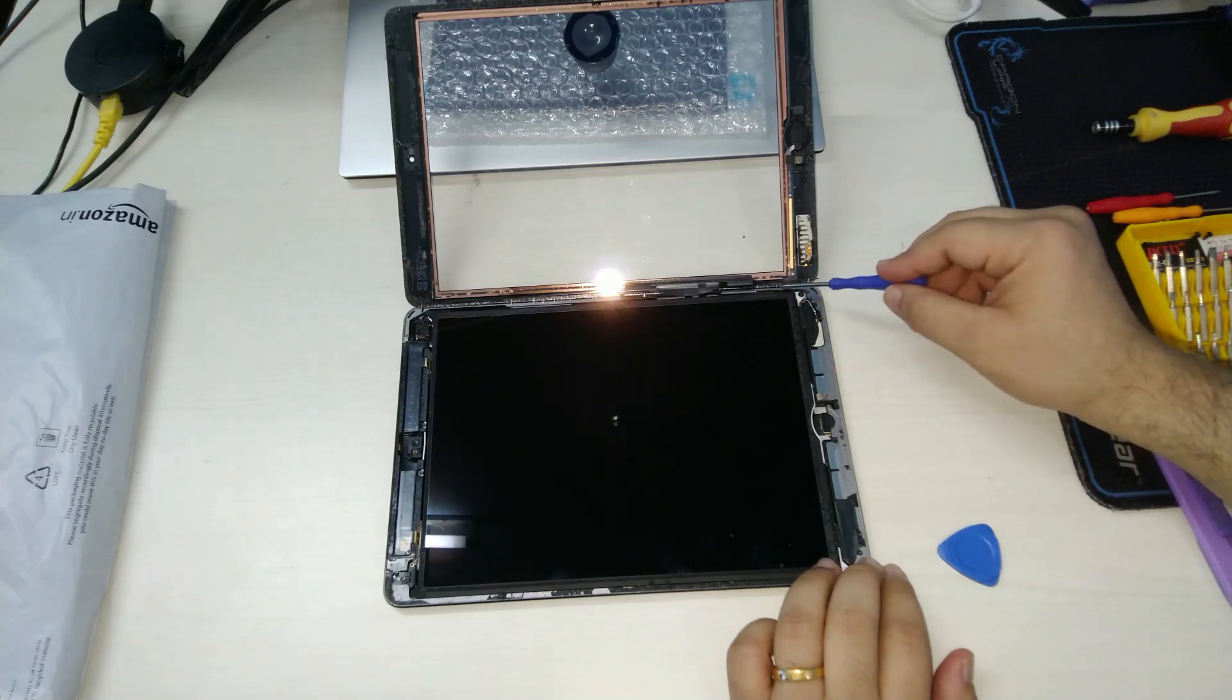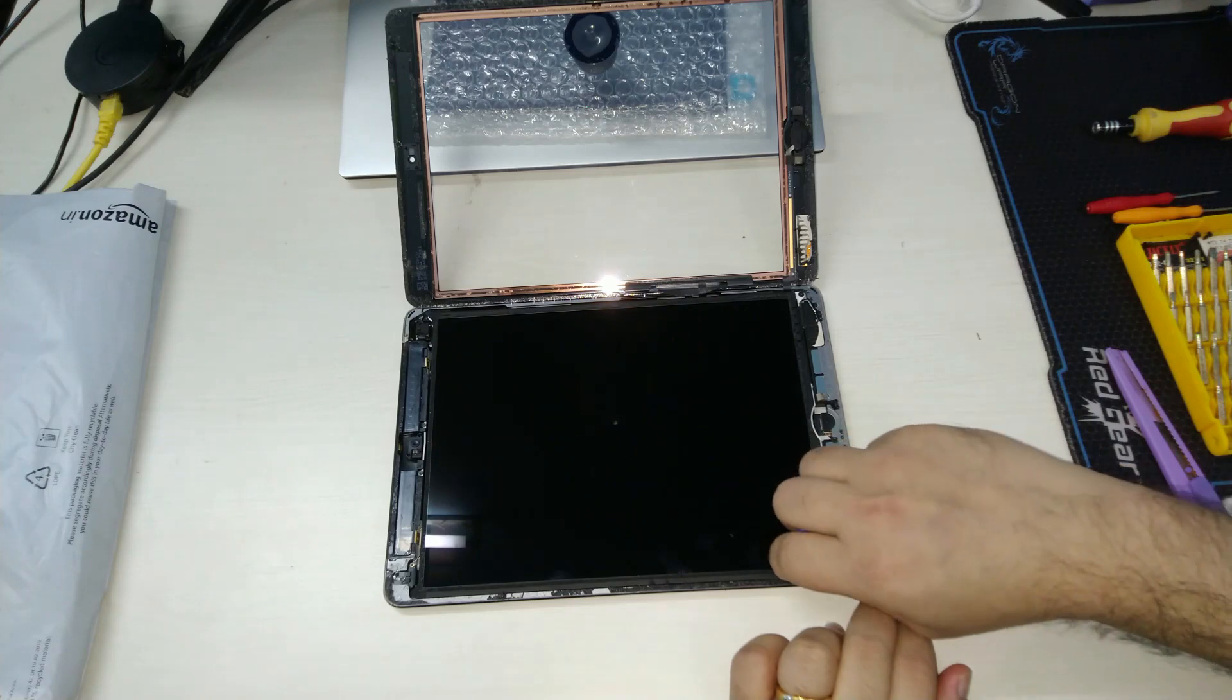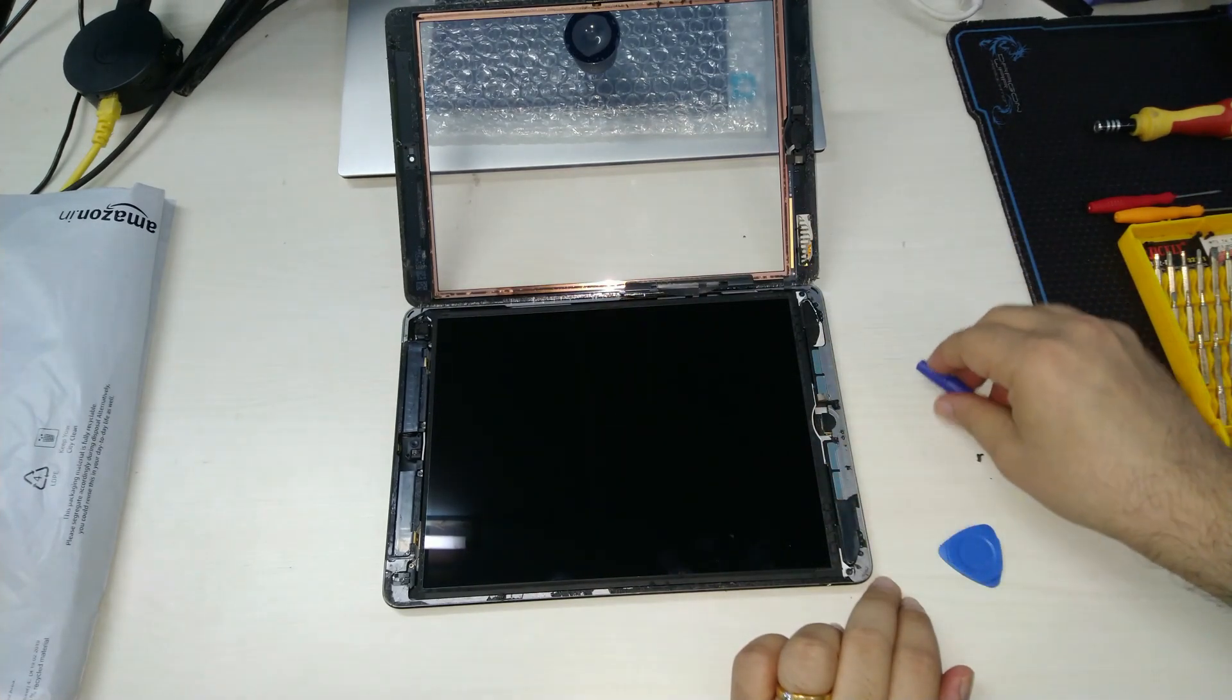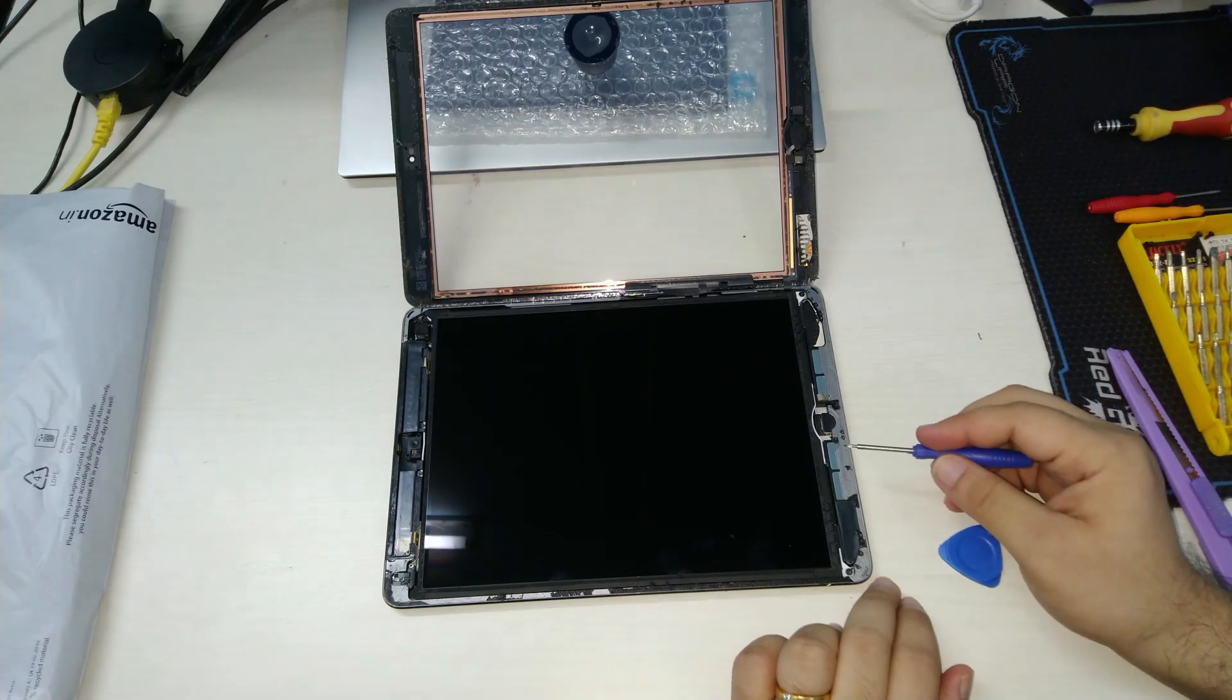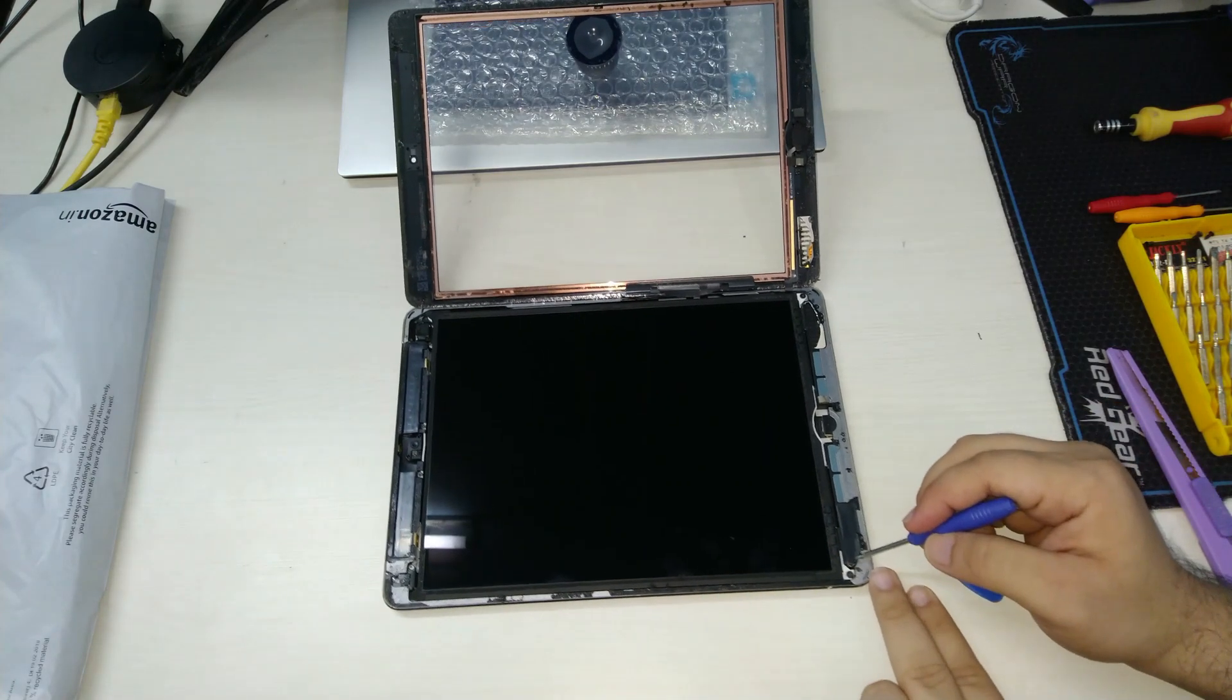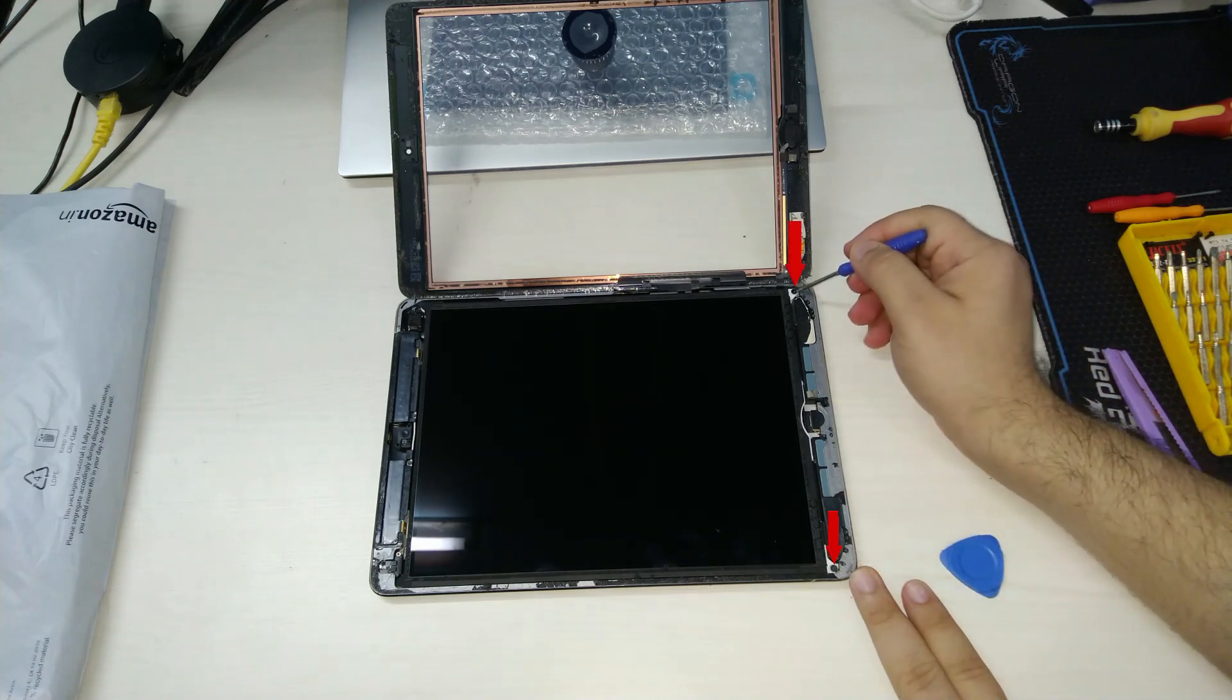Over to the other side, we need to be careful in the next steps so that we don't disturb these ribbon cables. In order to get to the battery we are going to remove the screen. The screen is secured by four screws.